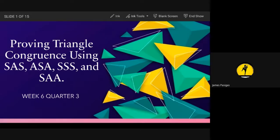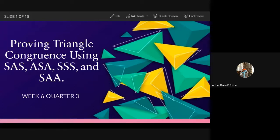Ebina answers: side, angle, side. When we say SAS, it is the side, angle, and then side. When we say angle, it is the included angle of the two sides.